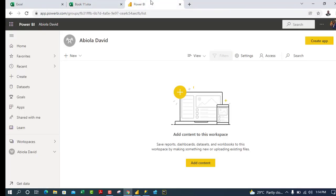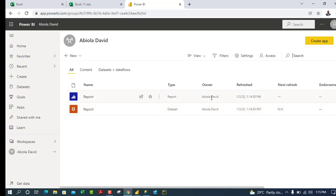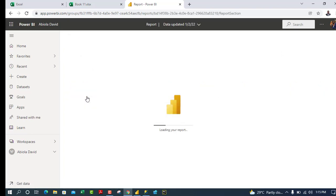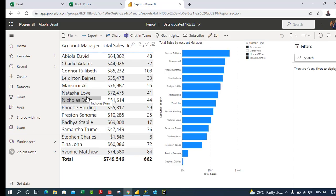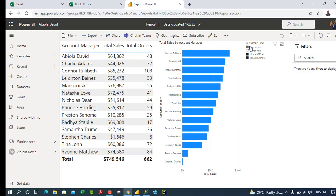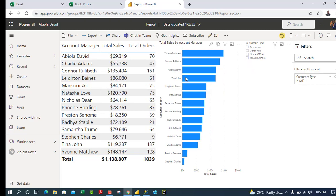In the Power BI web service, I currently see no reports in my workspace. I'll click Refresh and the newly published report appears. Clicking on it shows the full report online — the table, the bar chart, and the slicer we applied. That looks amazing.